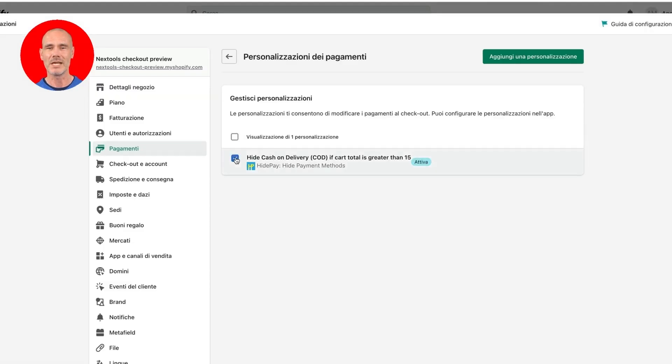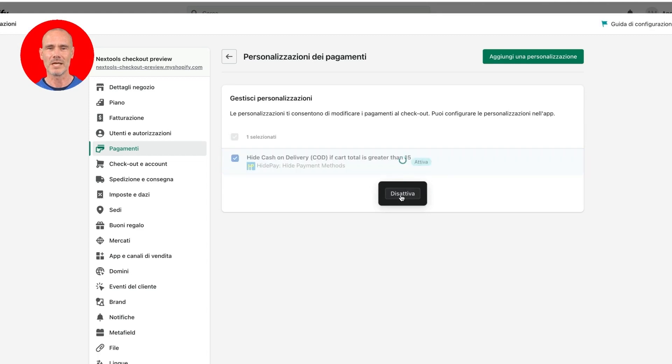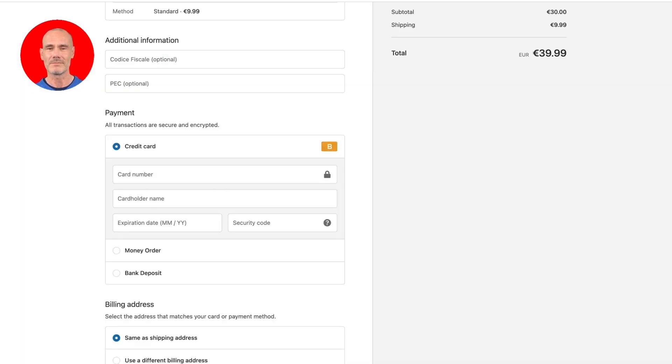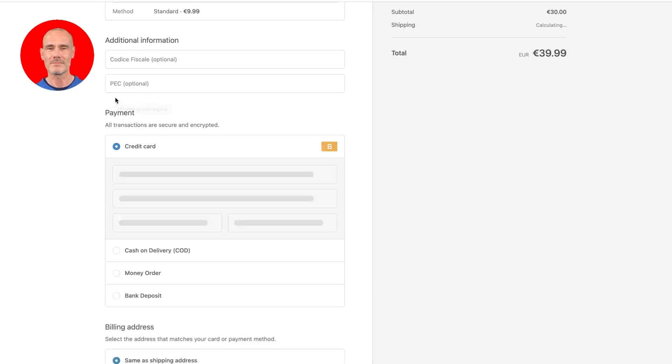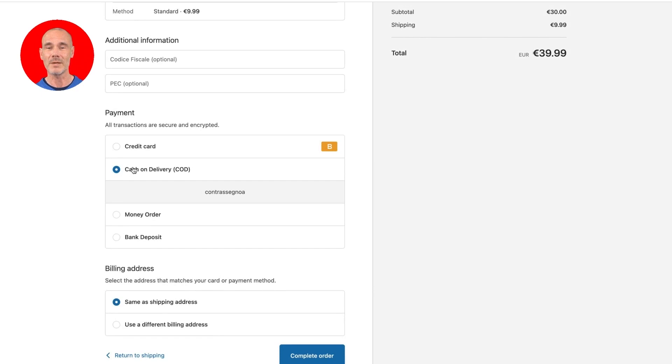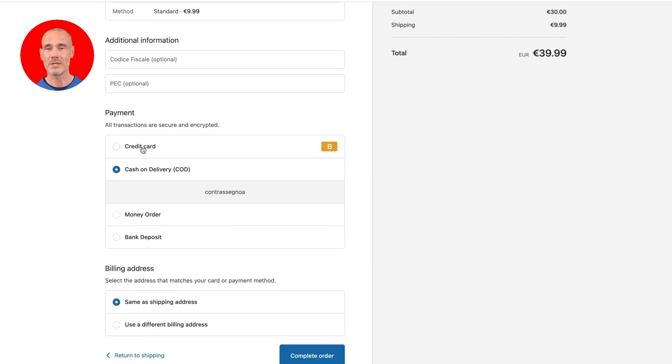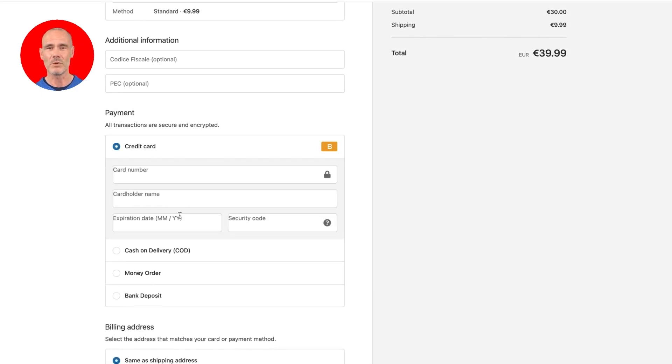Now let's deactivate our custom rule and reload the checkout page to see if we see cash on delivery. And here it is, the payment method cash on delivery visible because we deactivated the rule.